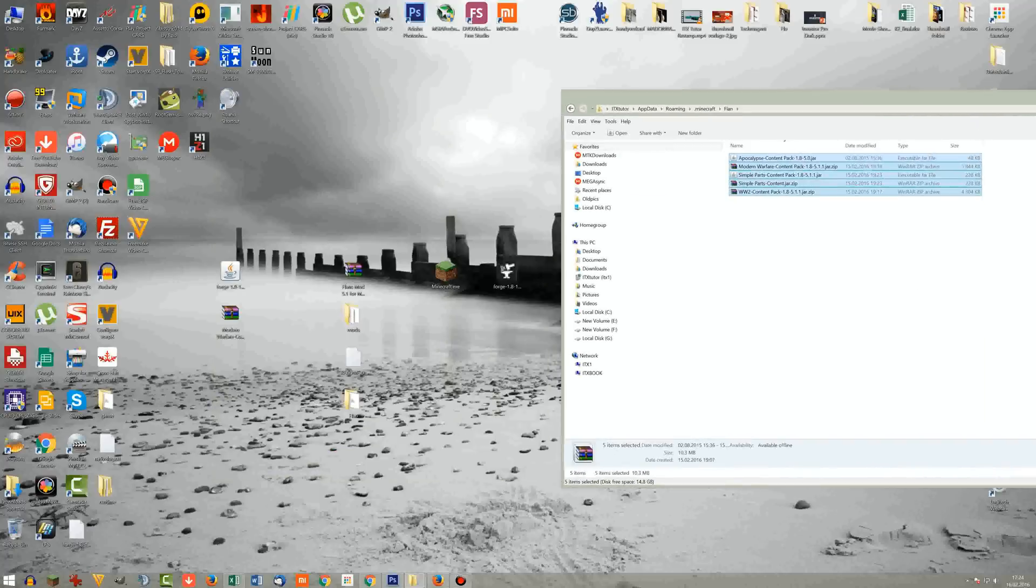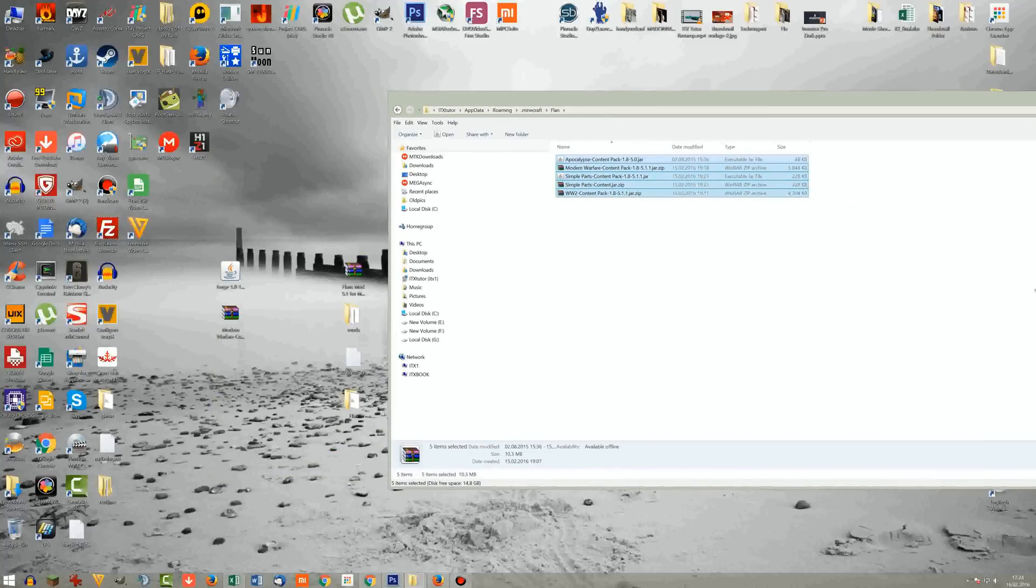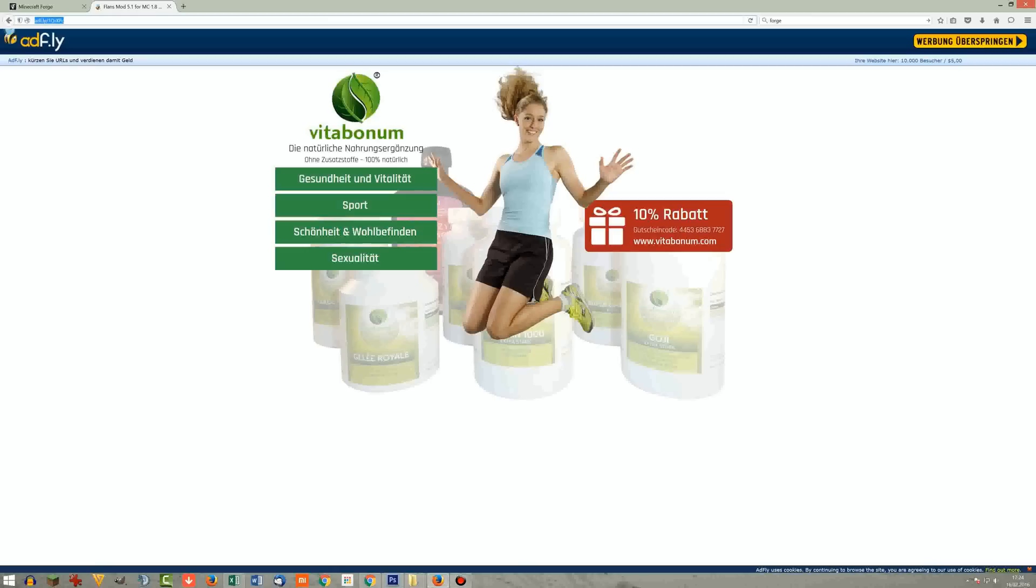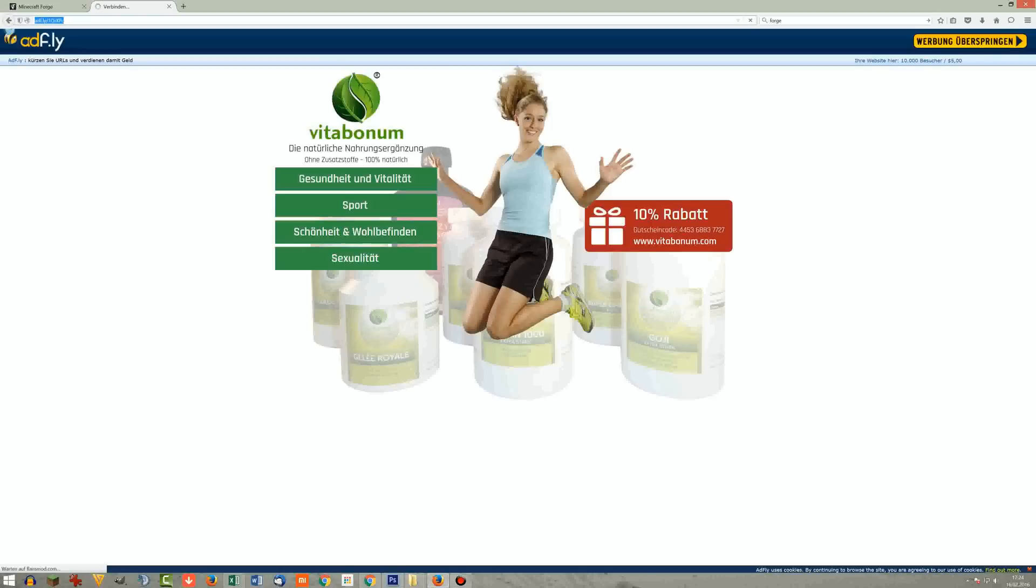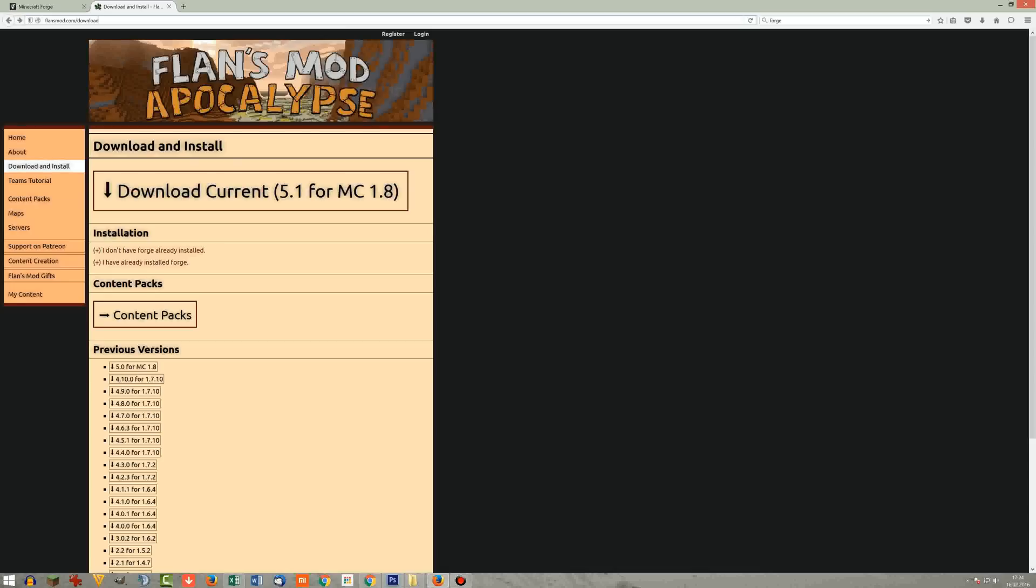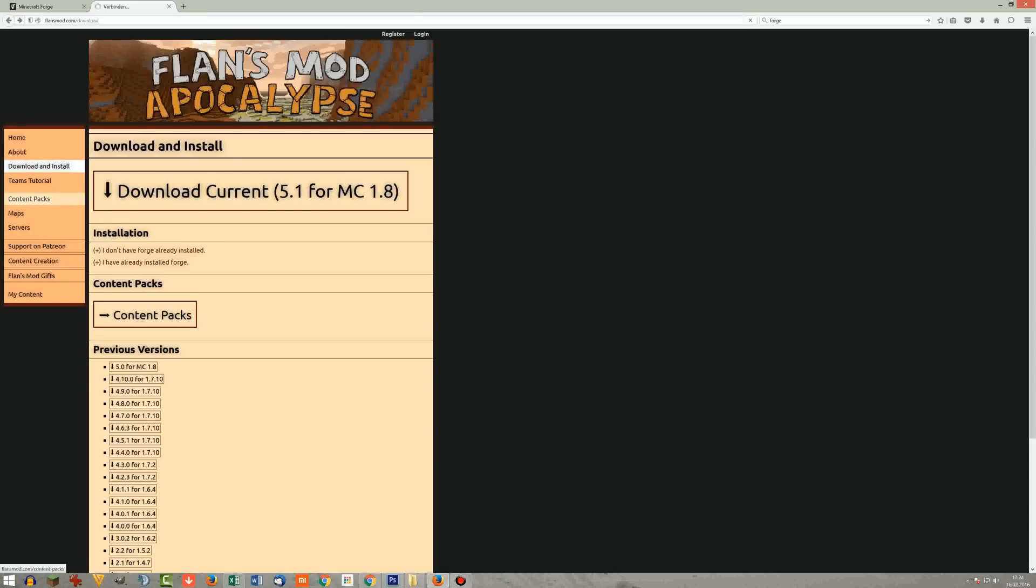So for instance the Flans mod is right now in the Forge mod loader so it gets loaded. But this mod has to load content packs, so modded stuff. And content packs can be downloaded here. I have to go back here to the Flans mod web page from content packs. Then here you can see for instance the modern weapon pack, simple parts pack. This is definitely needed. Otherwise if you try to spawn a vehicle it will actually crash the game.